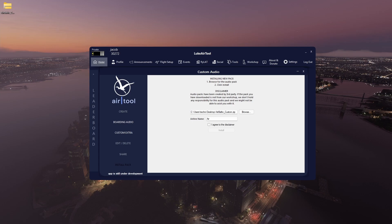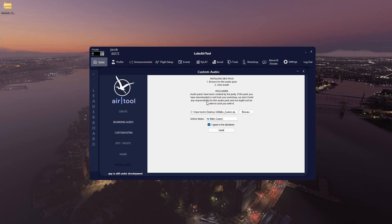Sorry about that. Tick custom, agree to the disclaimer, basically just saying we don't take any responsibility for something going wrong because they're third party, and then click on install.